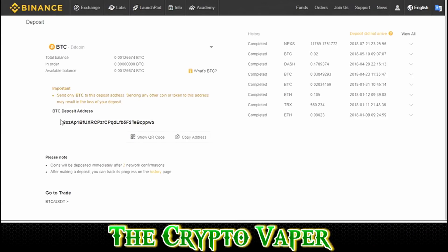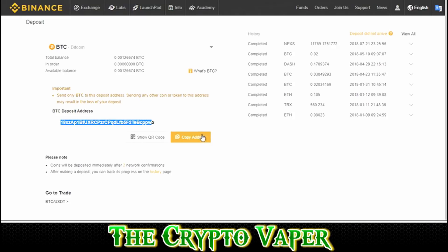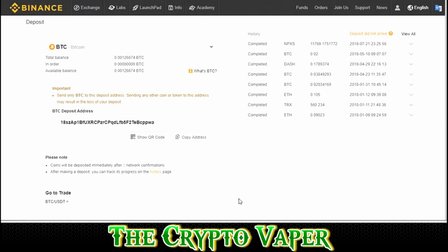I have seen some people copying and pasting and that can be a little bit dangerous, because if you miss a little bit of this address out, your Bitcoin is never going to arrive. So the safest thing to do is just click Copy Address — it will show you that it's been successful.